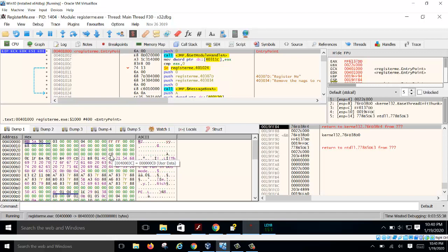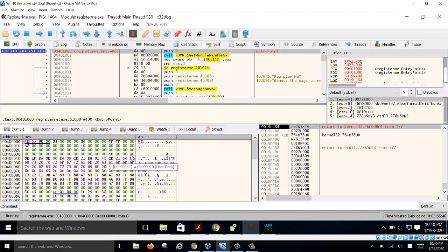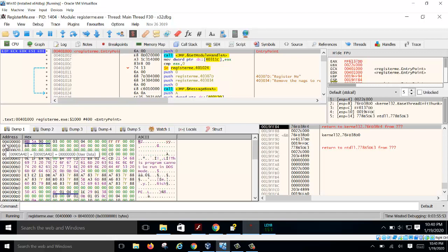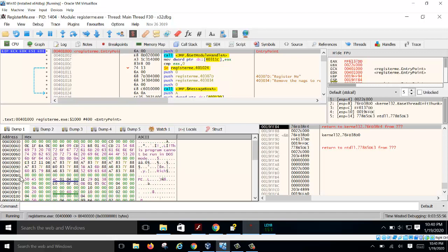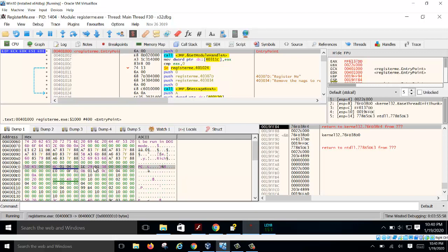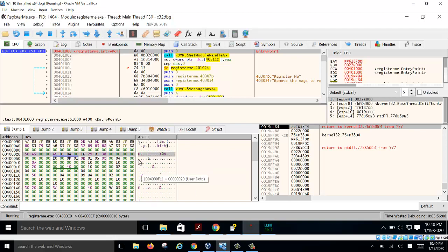At position 0x3C, the offset to the PE header is C0 — read as a little-endian DWORD. You add C0 to your image base 0x400000, which brings you to 0x4000C0. There you can see the PE signature — the start of your PE image.